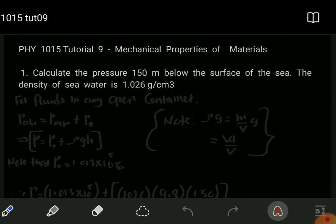To find the total pressure, which is also known as the absolute pressure, we are going to add the atmospheric pressure and the gauge pressure. For an open body that contains water, we can find the pressure at a depth H using the formula: absolute pressure equals atmospheric pressure plus the gauge pressure. The gauge pressure is simply the pressure due to the depth and the density of that fluid.